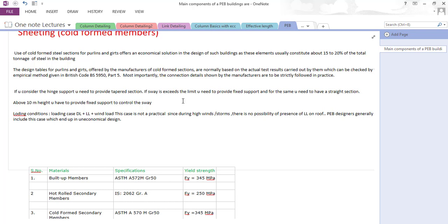Mostly PEB structures are open-air structures, unlike RCC structures, and RCC structures are much stiffer than steel structures. So in the case of RCC, earthquake governs, and in the case of steel, wind governs because it is an open structure. That is a correct reason, but there is one more reason.